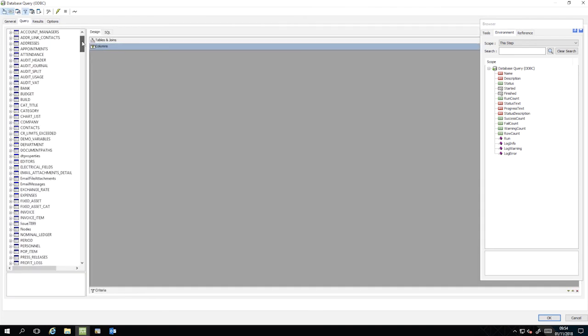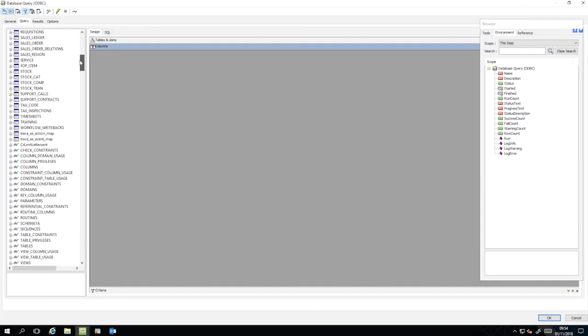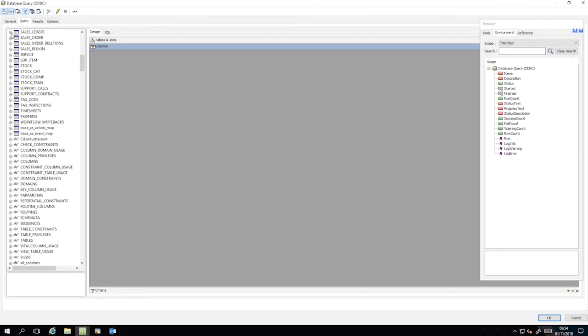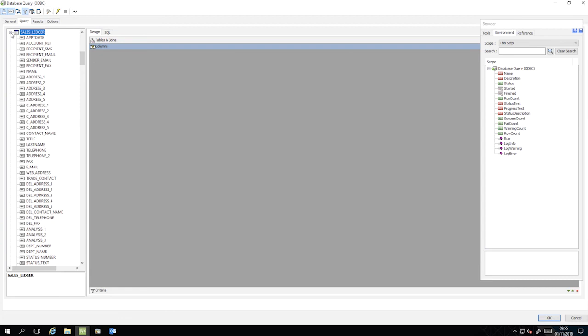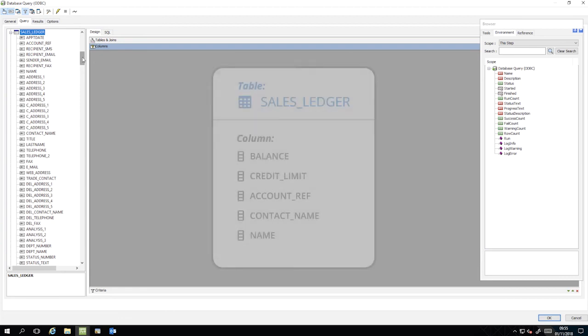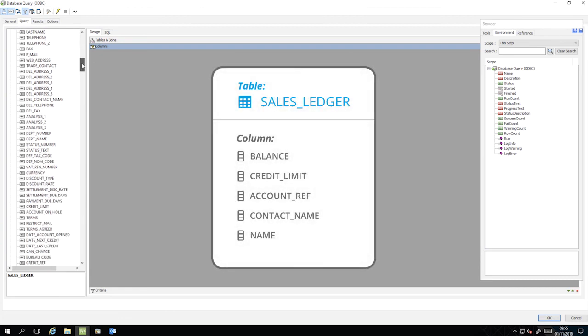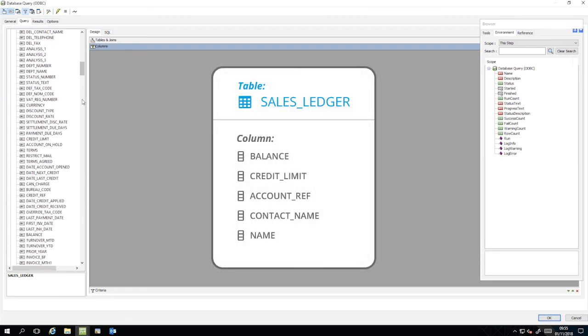From here, we specify the columns that contain the data we are interested in. Expand the following table and drag the specified columns into the Columns pane.